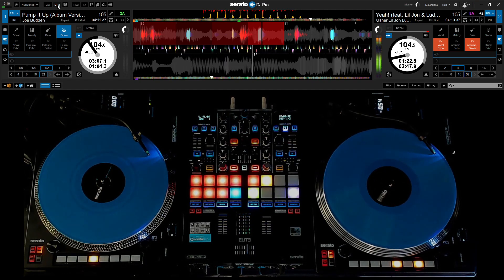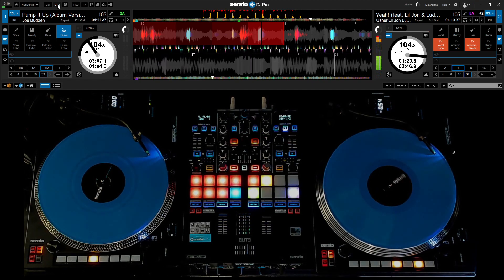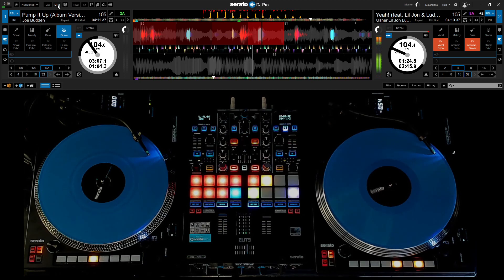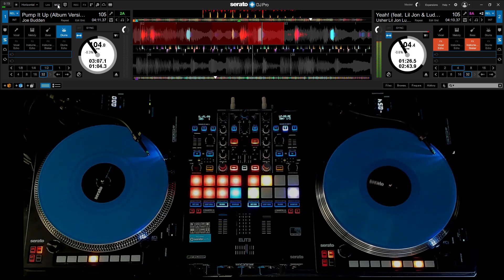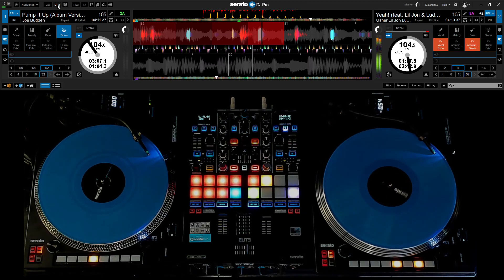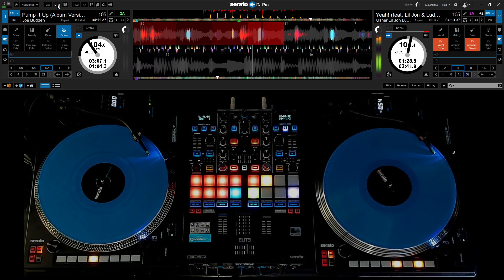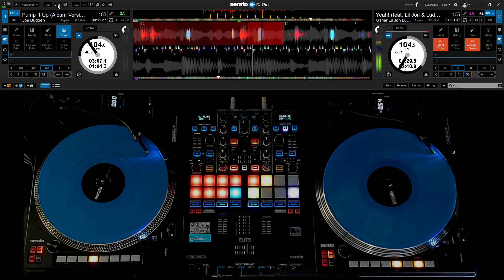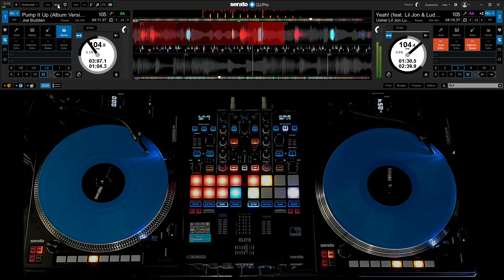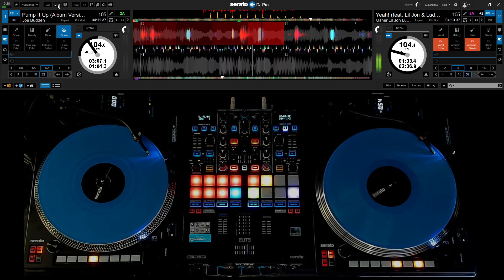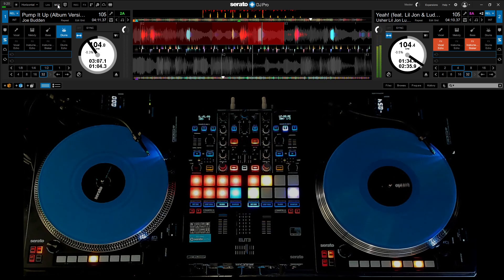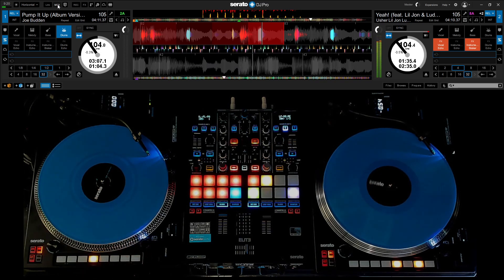This is another great reason to grab yourself a pair of Reloop 8000 MK2s. They are Serato 3.0 stem ready, just with a couple clicks. You don't need to go buy a whole new controller to have a couple extra buttons. You already have them.